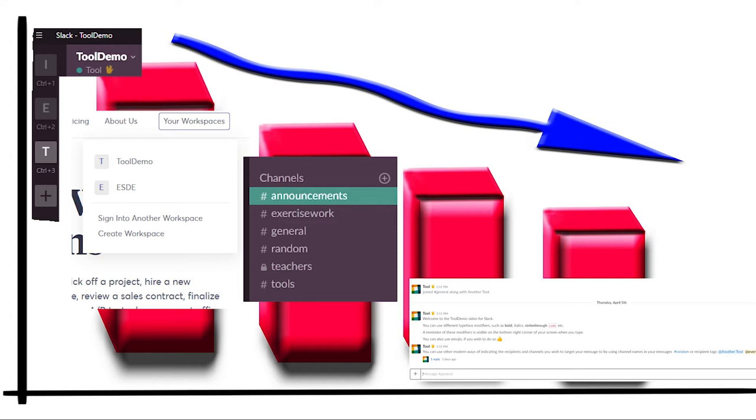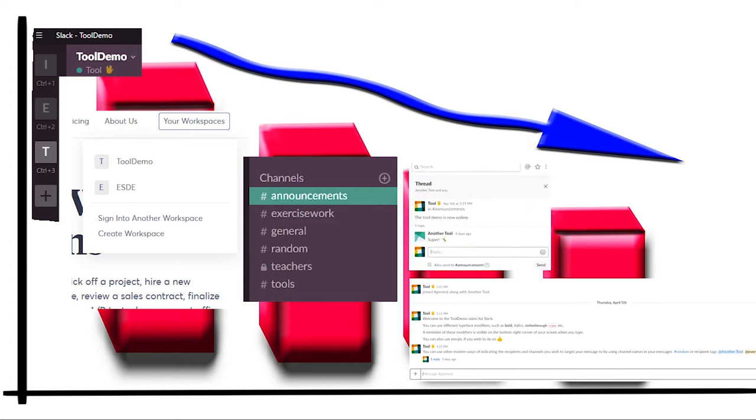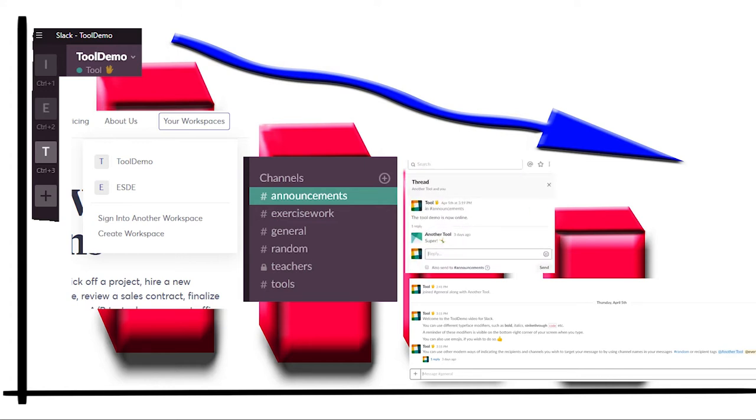The basic unit of information in Slack is the message. In a message you can have text, images, links, files, pretty much anything. The messages can be organized through threads, which are analogous to a conversation in an offline communication. Threads help to declutter the messages viewed on a channel.